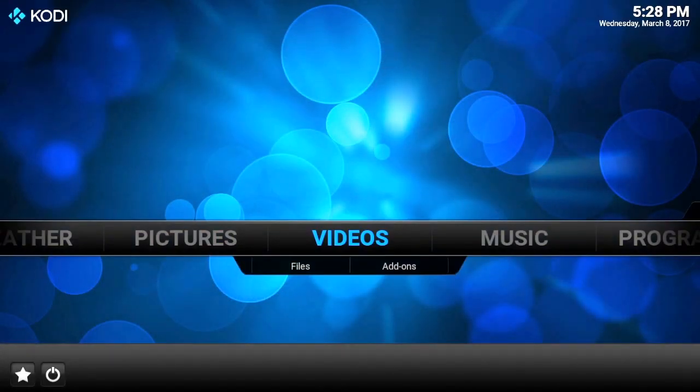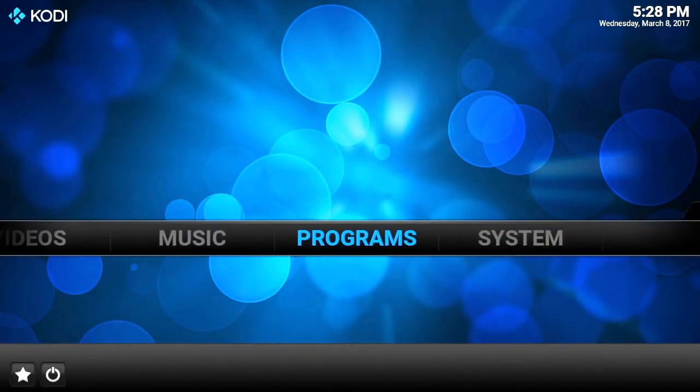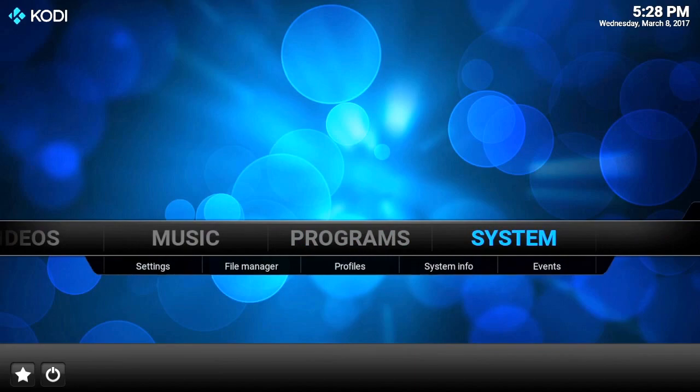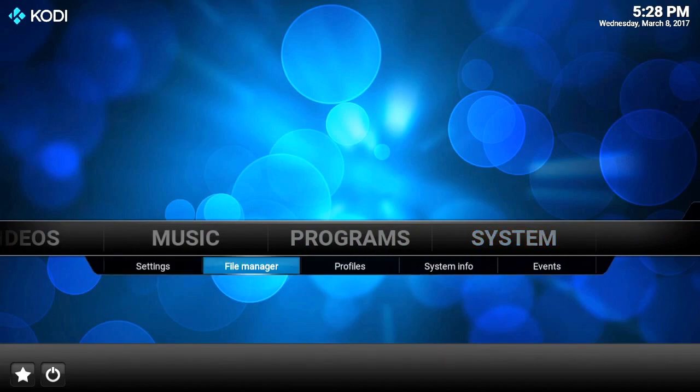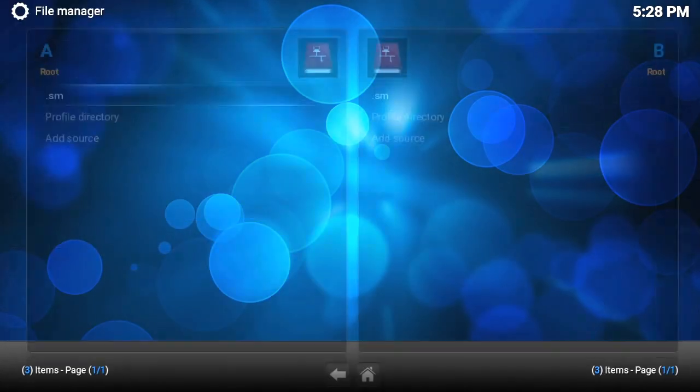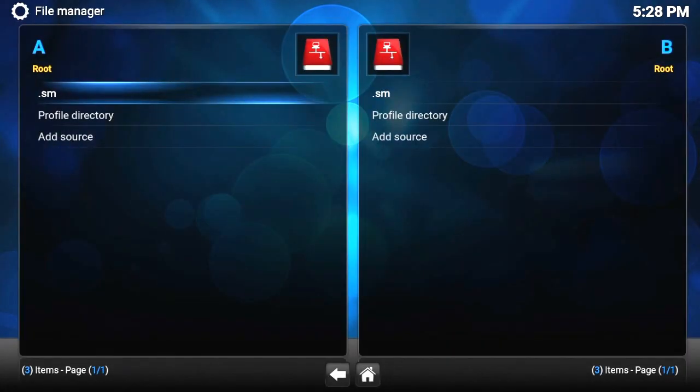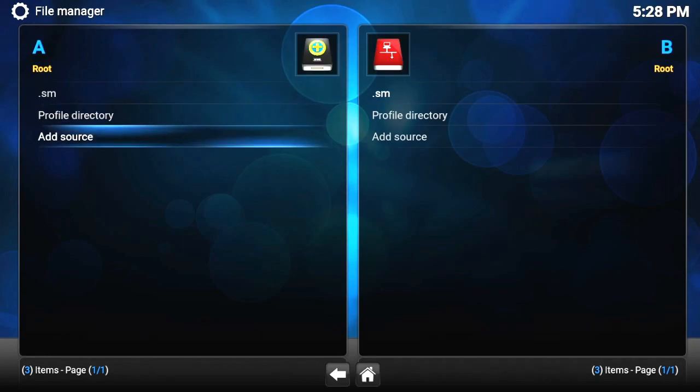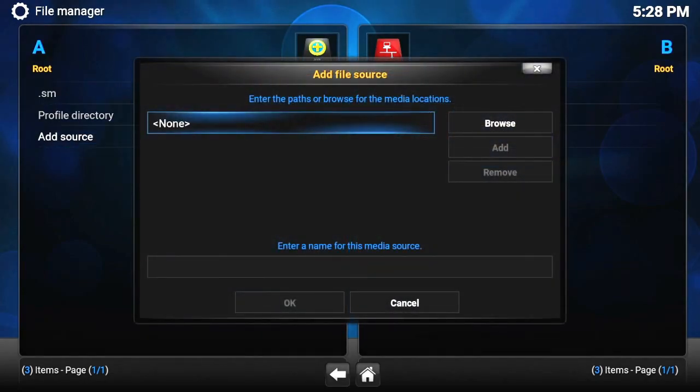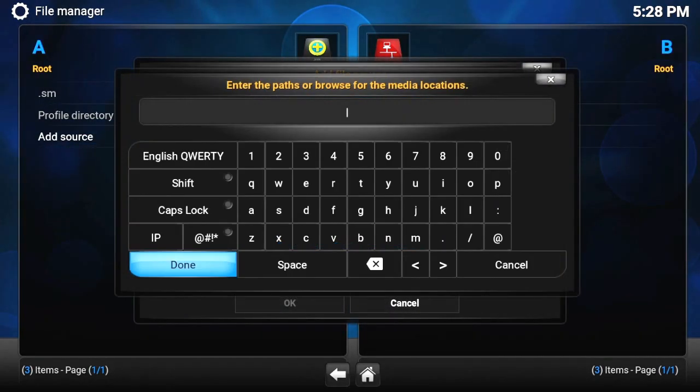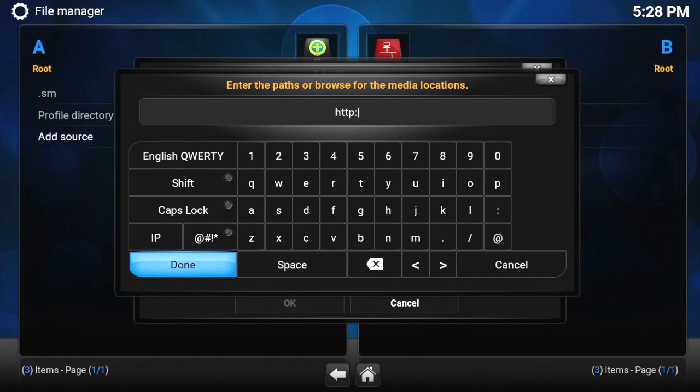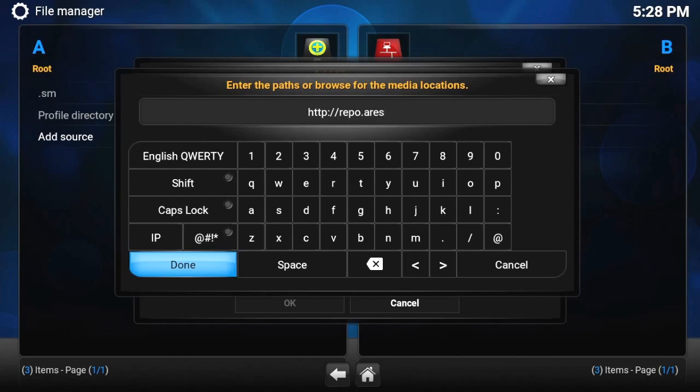We've done that, we're on the normal home screen everyone's familiar with. So we've got System, File Manager. We're going to go to Add Source. There we're going to type in the address which is http://repo.areris